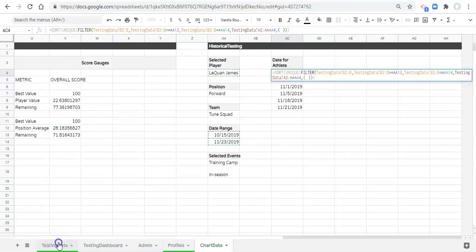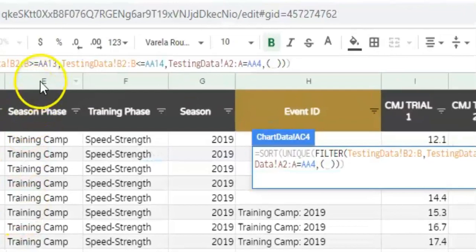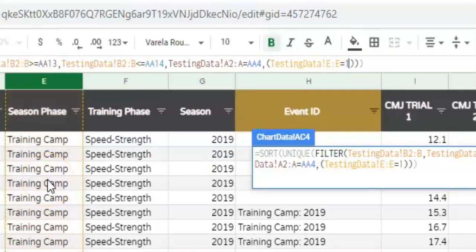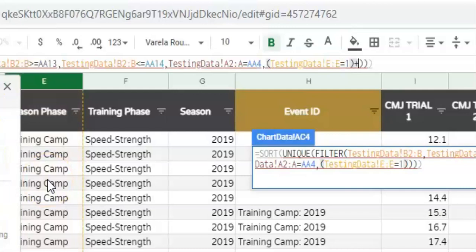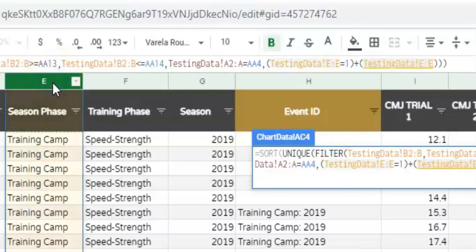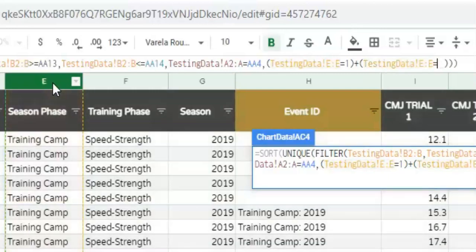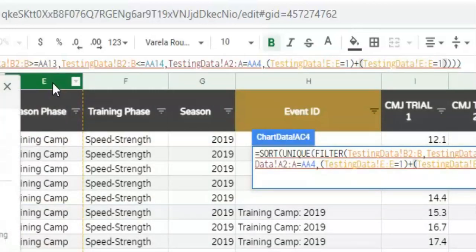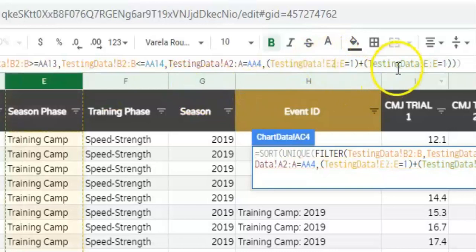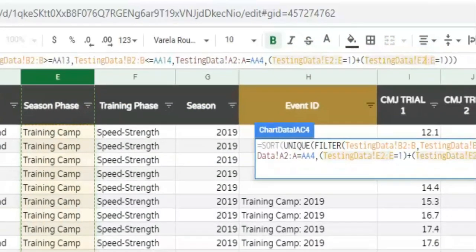Our next piece of criteria is: when we go to our testing data and select our season phase column, when that's equal to 1, we close the parenthesis, plus open parenthesis when column E is equal to 1. We'll close that and change the E's to full column references E2:E, then click enter.